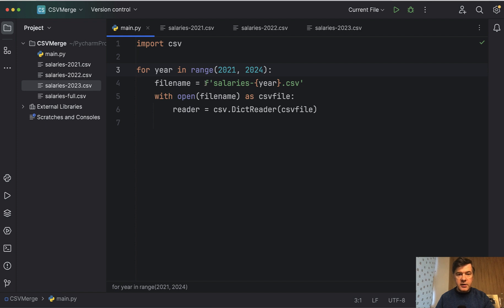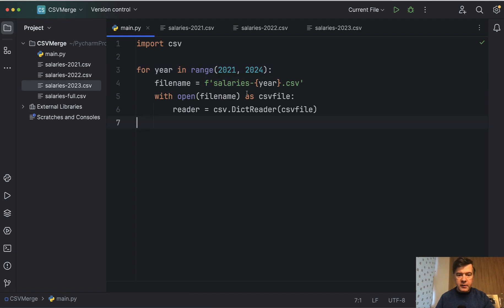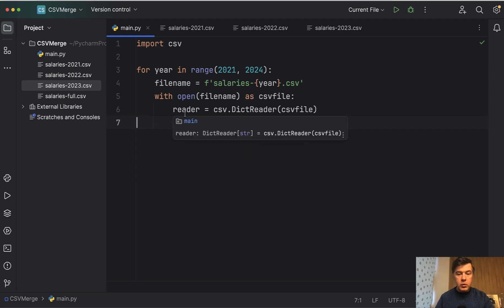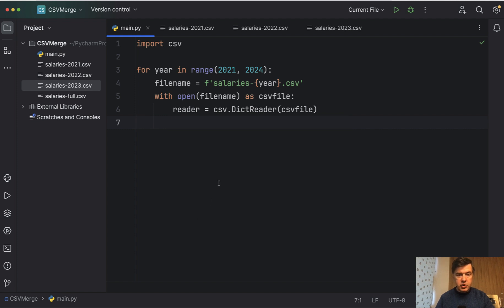For this I'm using f strings of Python and we open the file name and read its contents and we read with dict reader, dictionary reader, not just a simple reader. And I will show you why in a minute.